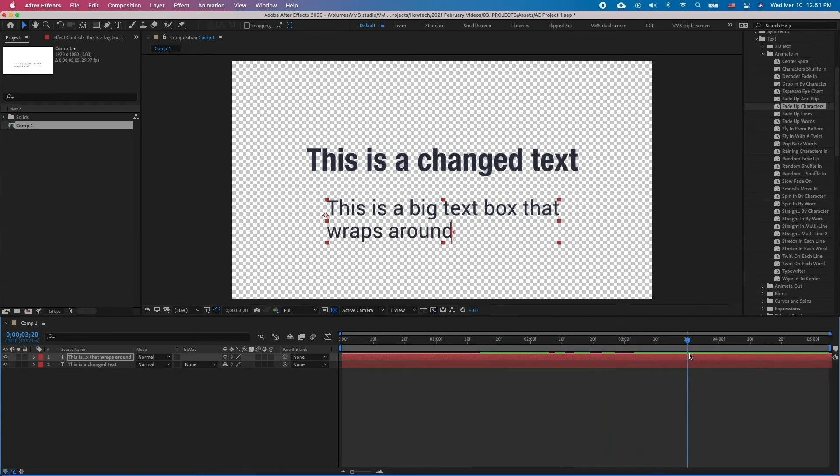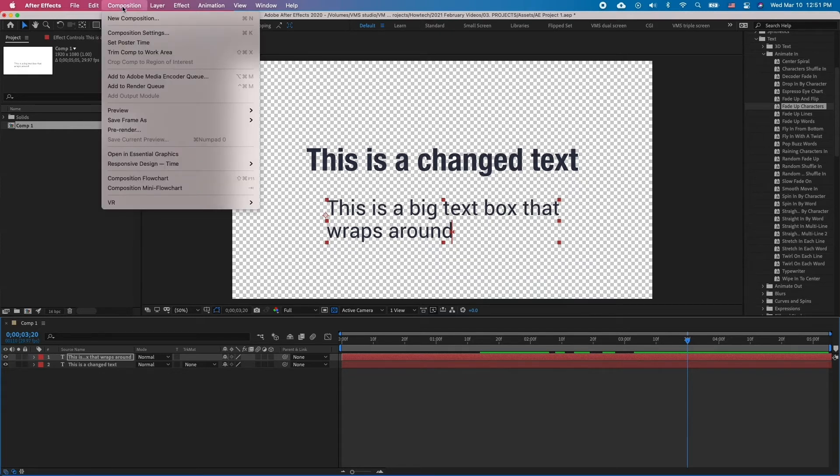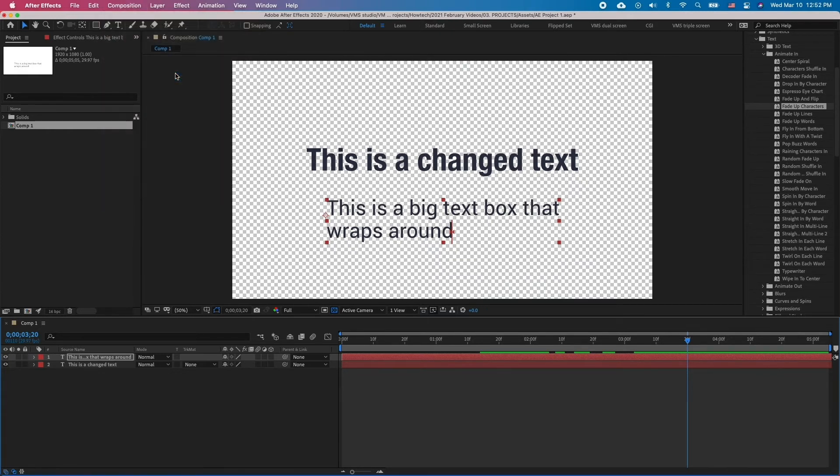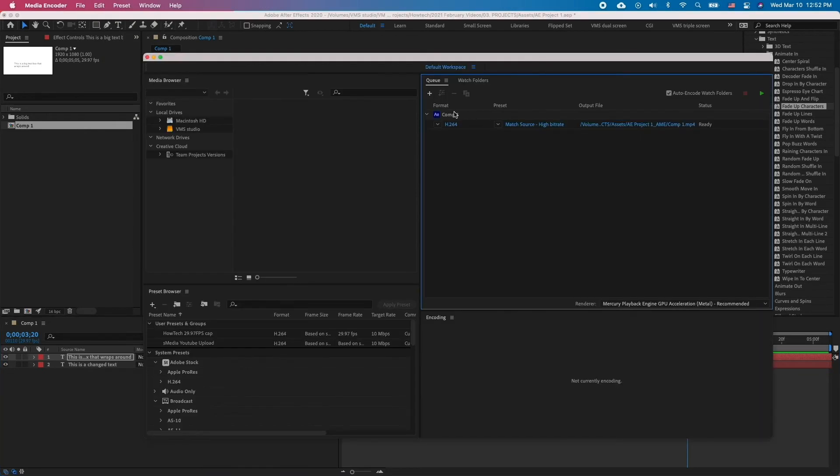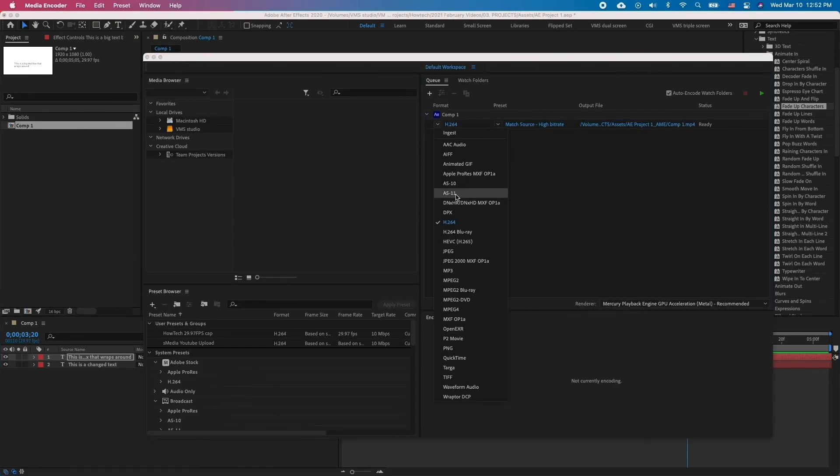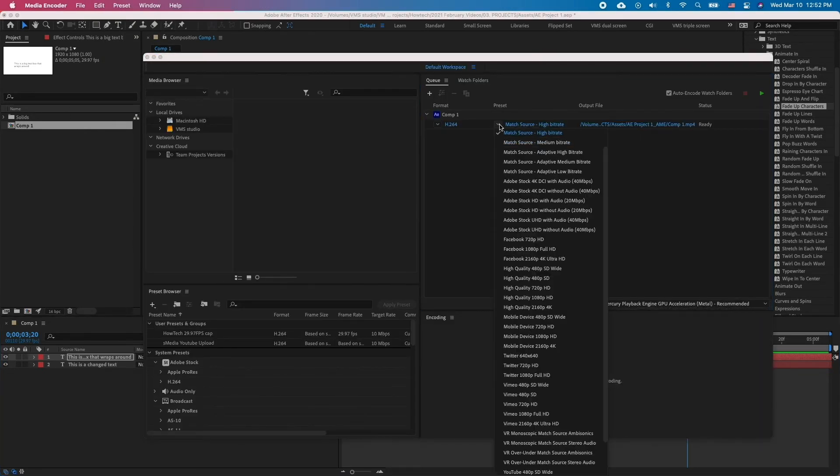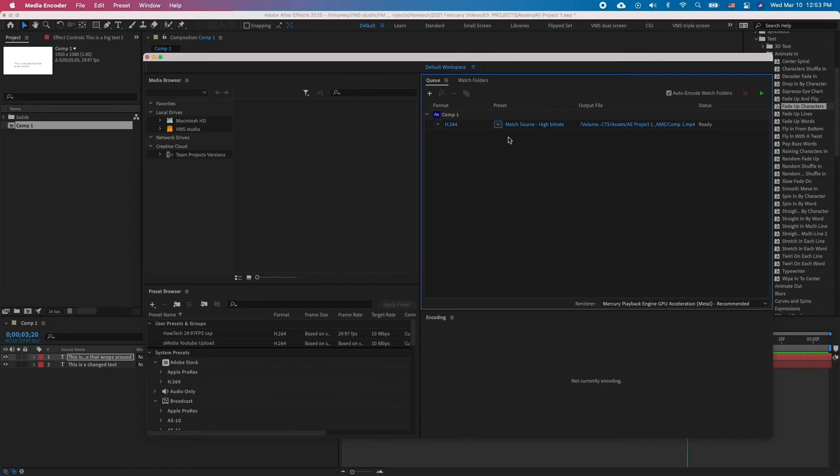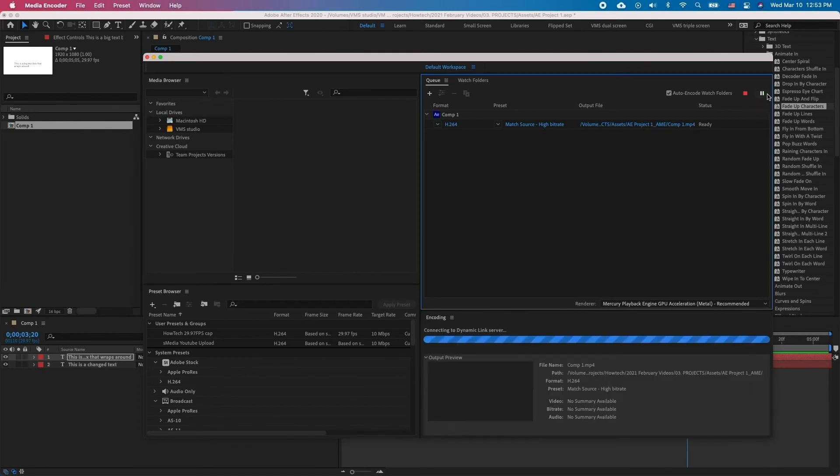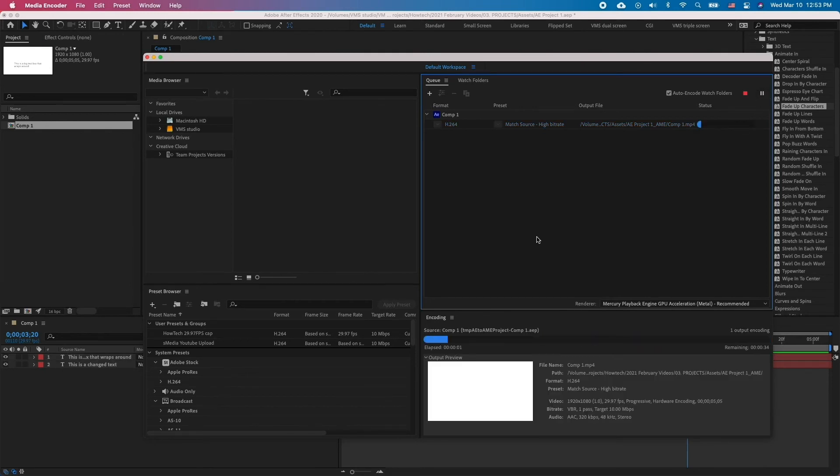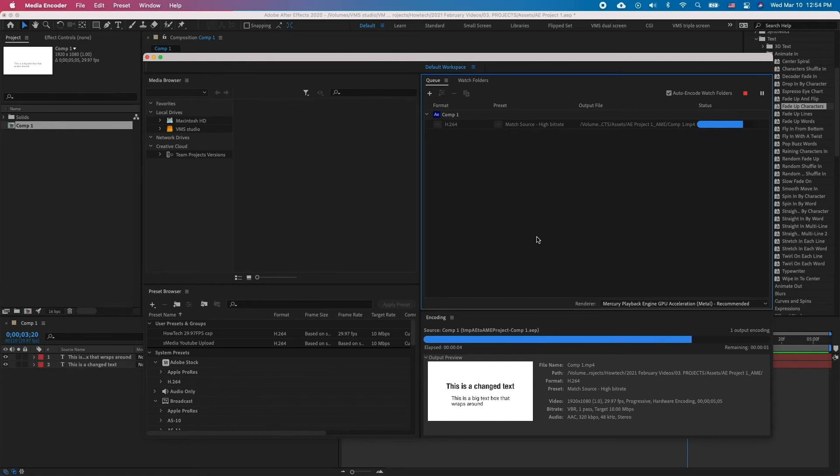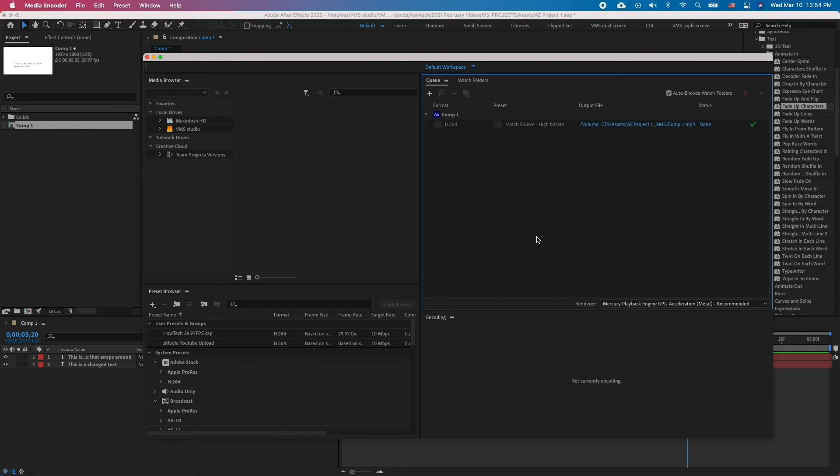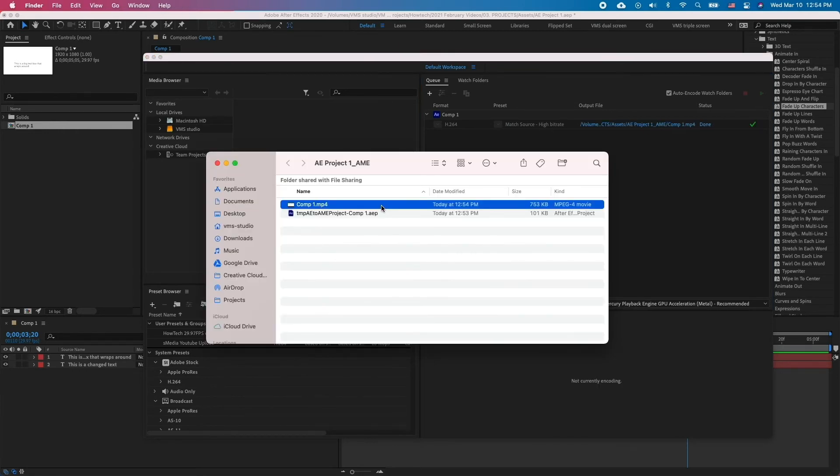As always, to render the composition, go to Composition, add to Adobe Media Encoder Queue. Wait for Media Encoder to load in your composition and choose H.264 and Match Source High Bit Rate. Press the green play button to start the encoding. After that, you can click on the file URL to open it.